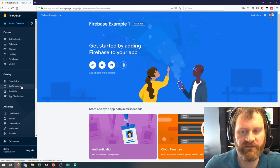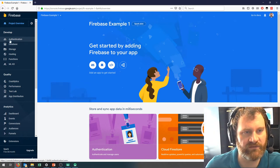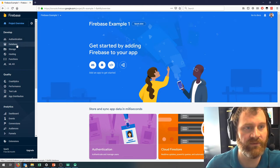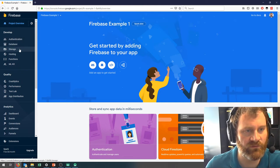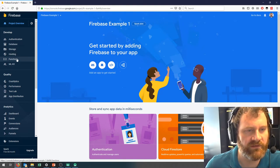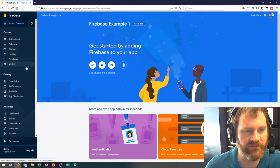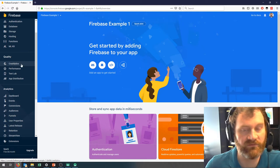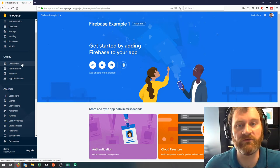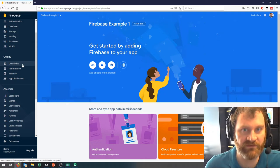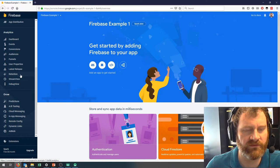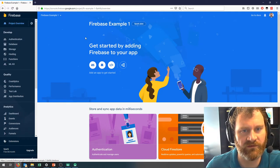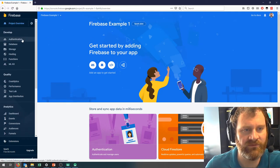If you look over here on the left, these are the different services that Firebase provides: an authentication service for handling users logging into your app, a database, storage, file storage, hosting, functions, and ML Kit — we won't use those. Crashlytics, we will get into — so if your app crashes in the field, you don't have it attached to a debugger, and Crashlytics is the answer. In the labs in the future, we will talk about authentication, database, and storage.